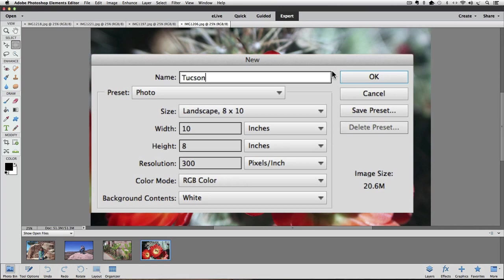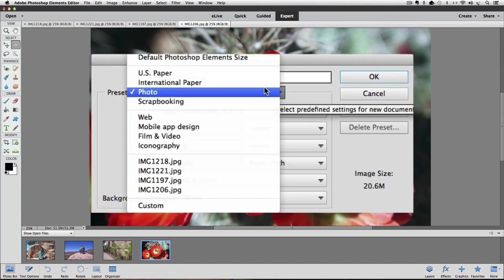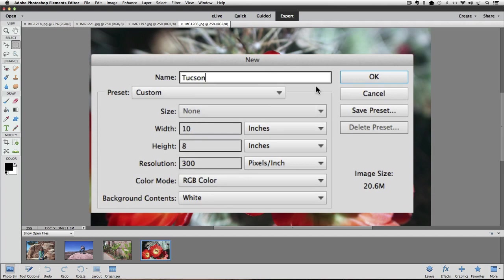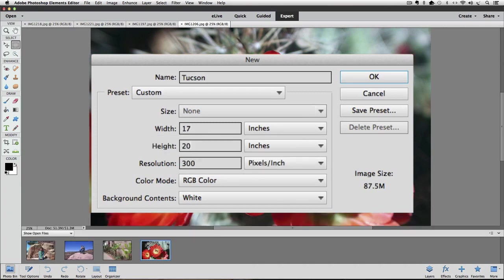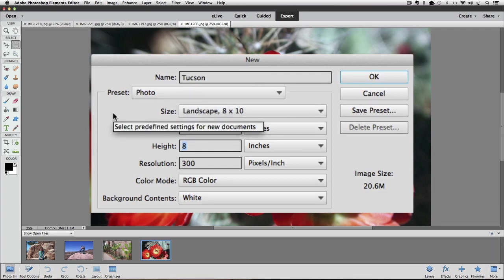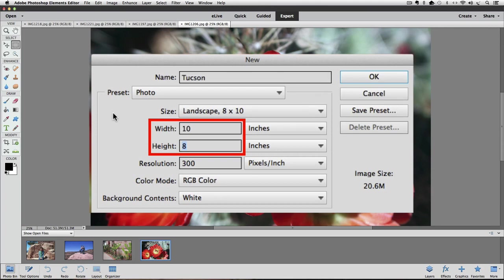If you want to create a large collage to display at a graduation or anniversary party, you could choose Custom from the preset list and type any size you want in the width and height fields — for example, 17x20. But for our example, I'm going to go back to Photo and use Landscape 8x10. The width and height fields get automatically filled in with those dimensions.